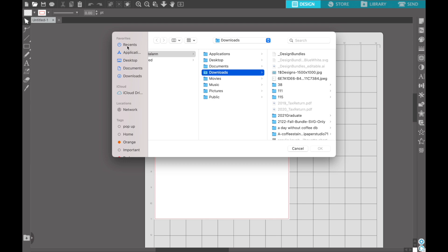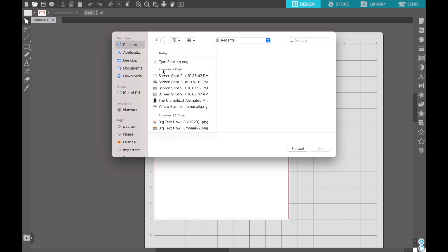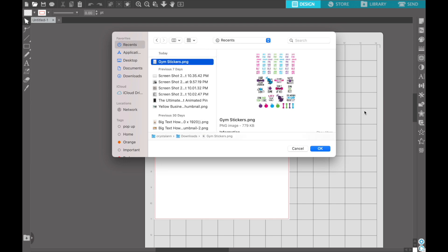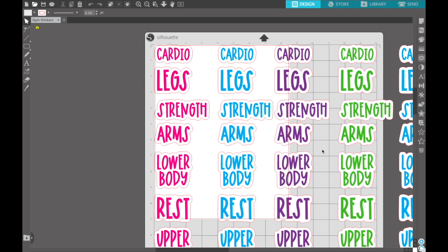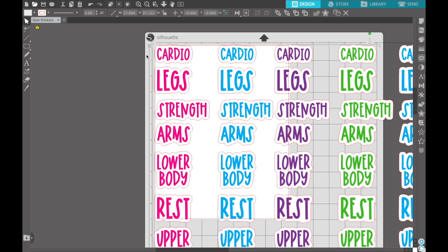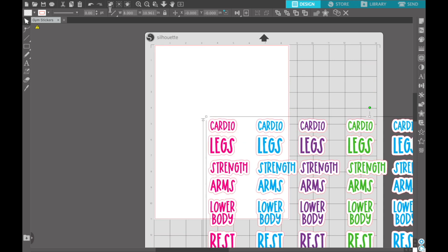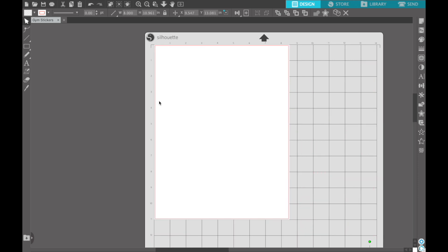We're going to open a file, choose Recents, and bring in the gym stickers. The first thing we need to do is size this down. Simply click on your file, then the first thing you need to do in Silhouette Studio is hit the Lock button so you don't distort anything. Then click on the width and change it to 8 inches to give you an easier file to work with.